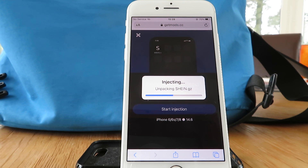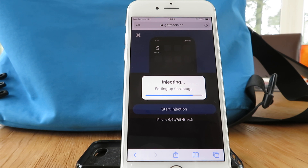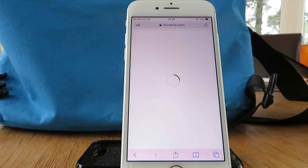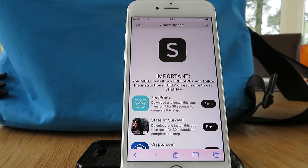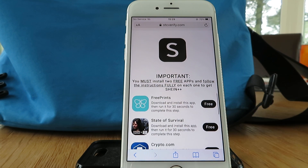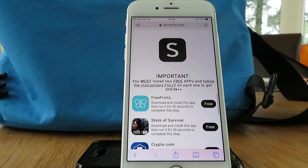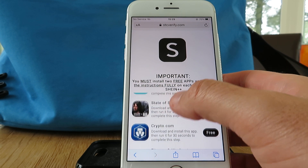The offers are free and pretty easy to do — really quick — and you can delete them afterwards. You must install two free apps from the list and follow the instructions on each one fully. That's the most important part and where people go wrong. Bear in mind the offers you see may not be exactly the same as they're country dependent.